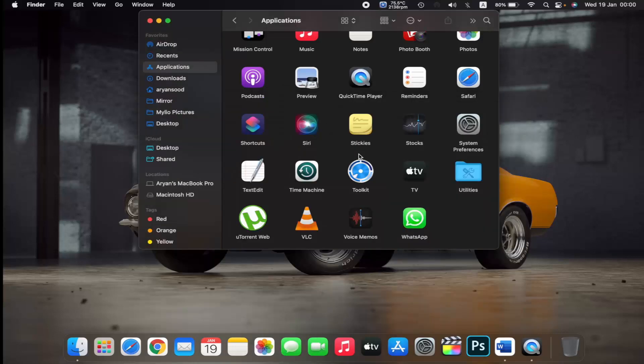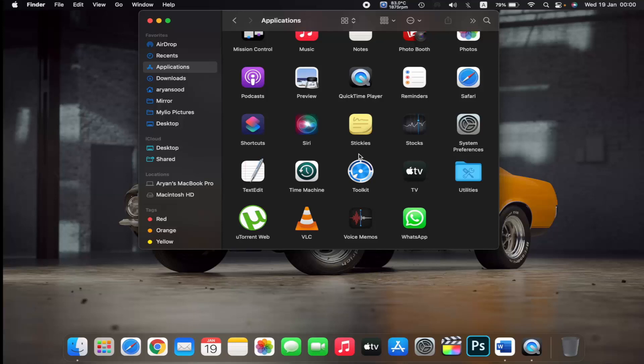Zoom.us has been successfully removed from my Macbook. So those are the two ways in which you can remove or uninstall a program from your Macbook. Thank you.